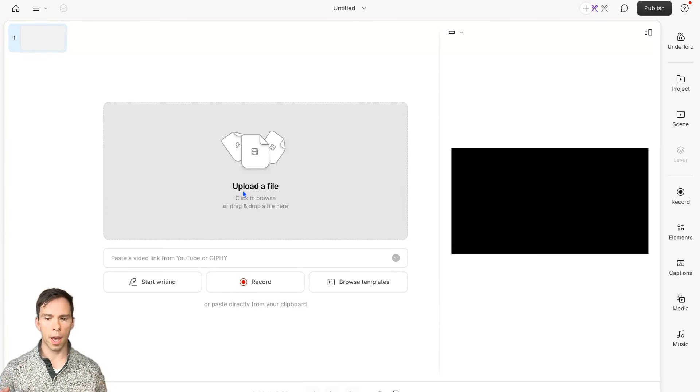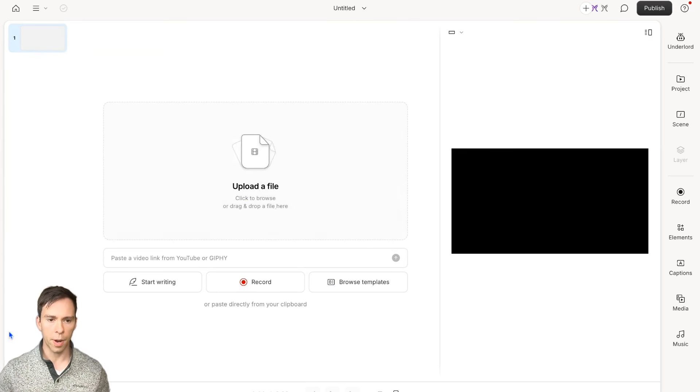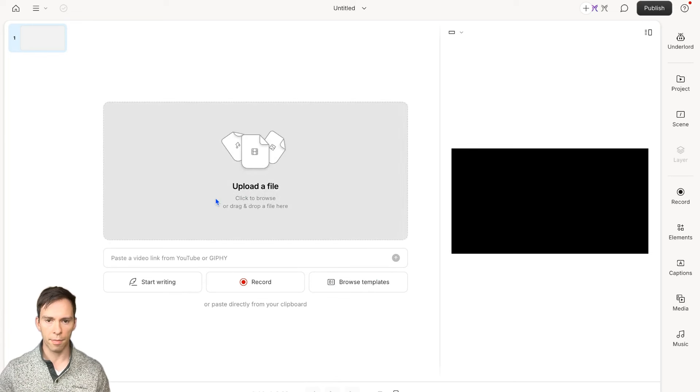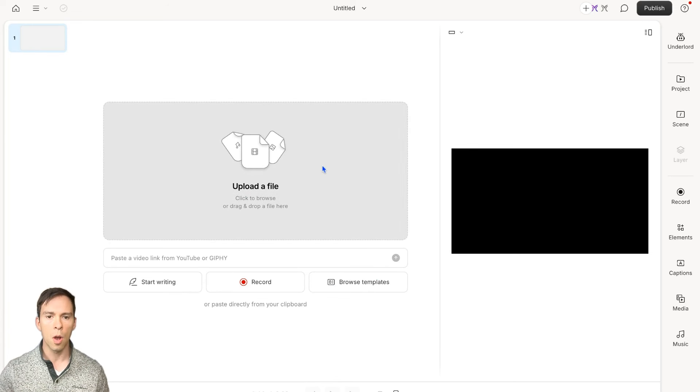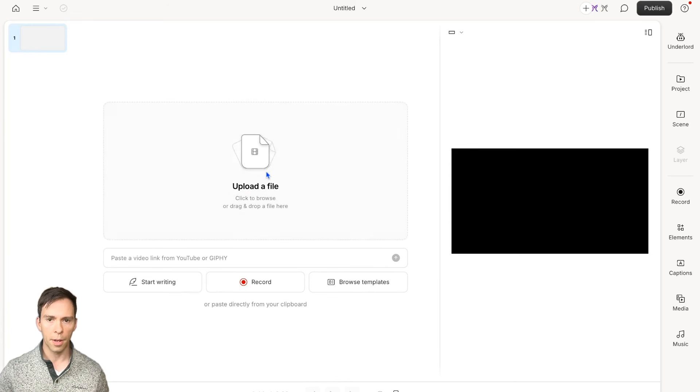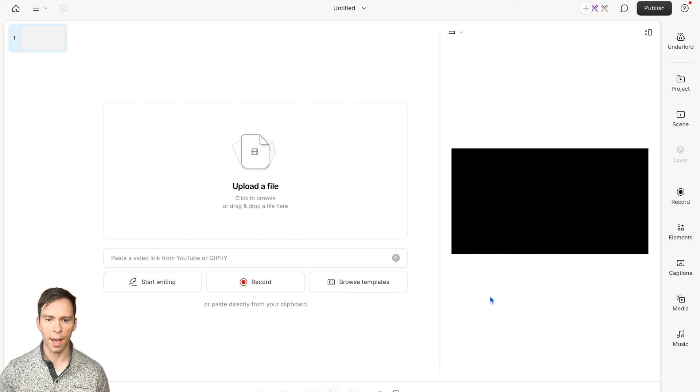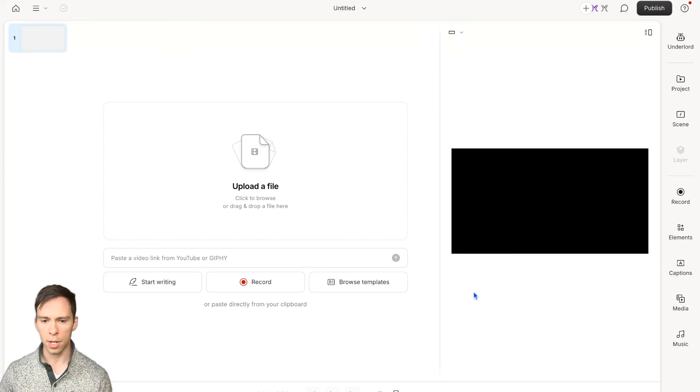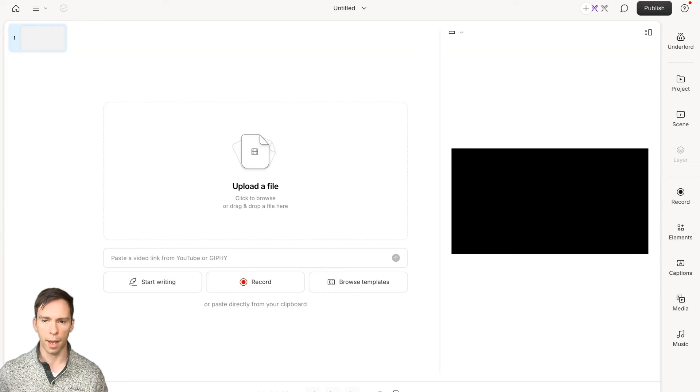From here, if you already have something you want to edit, you can drag and drop that file into your project or click upload a file and browse through your computer. But if you don't have a project, I'm going to assign one to you right now.